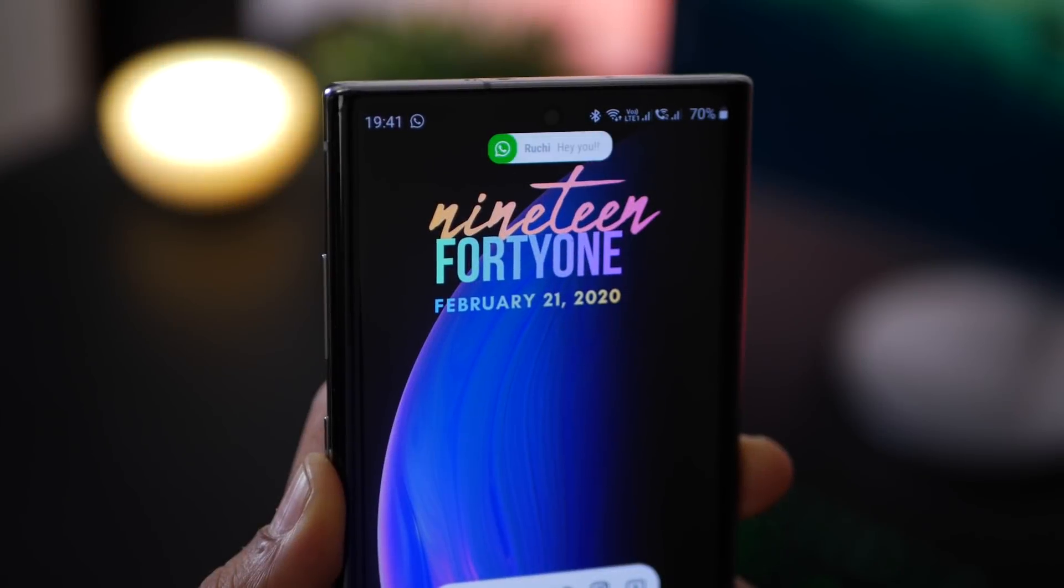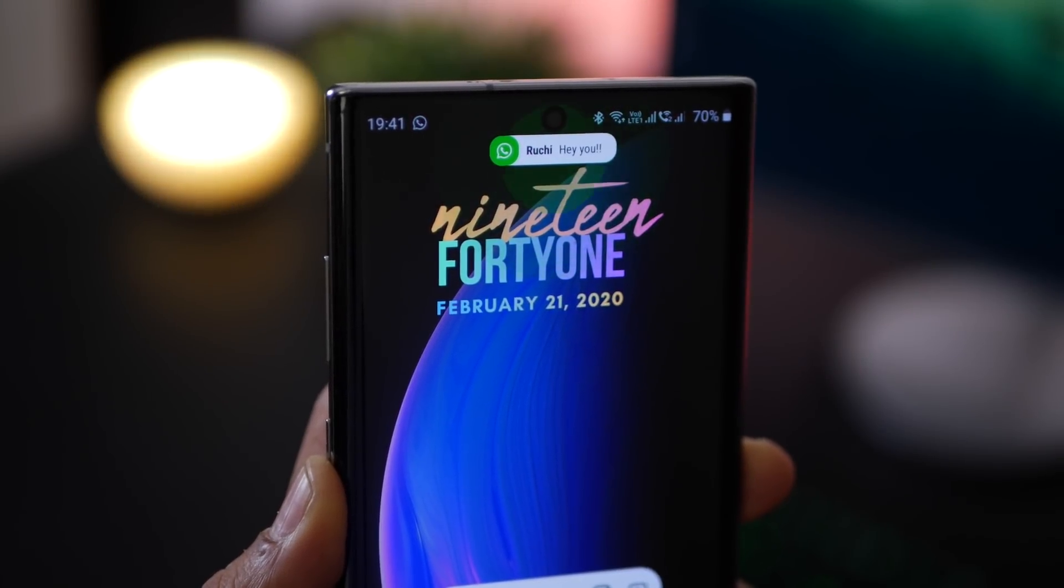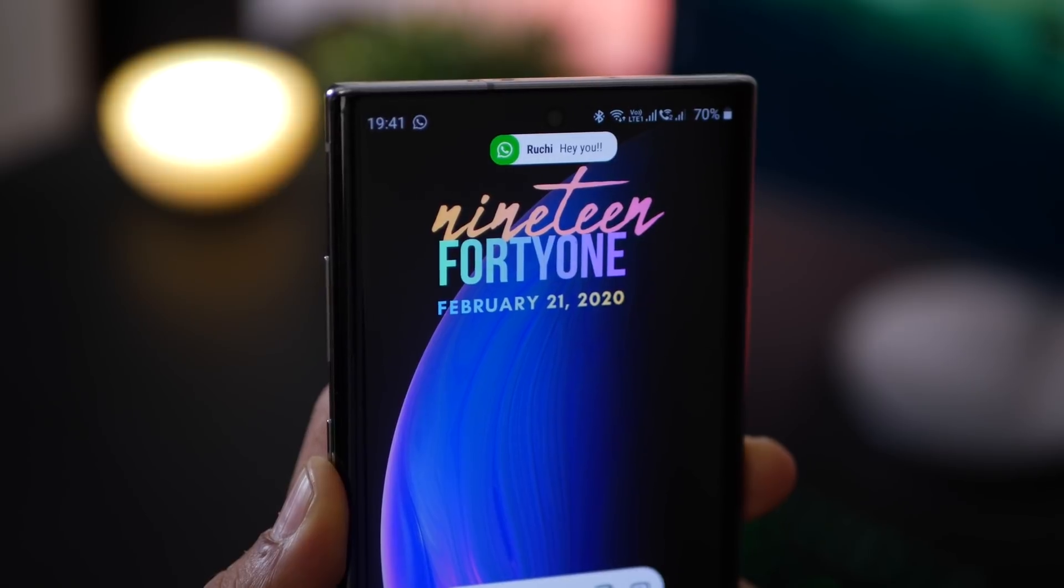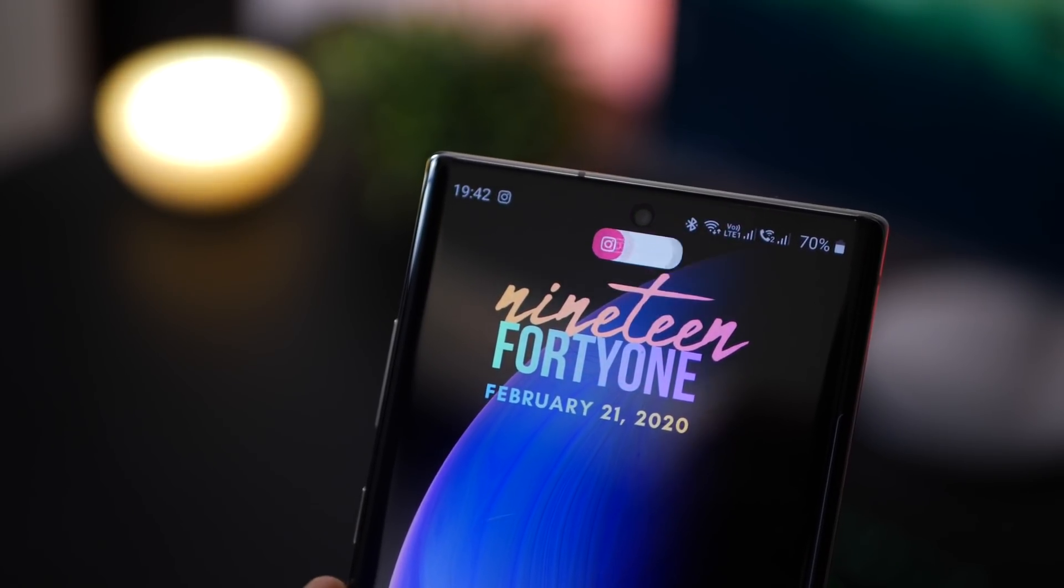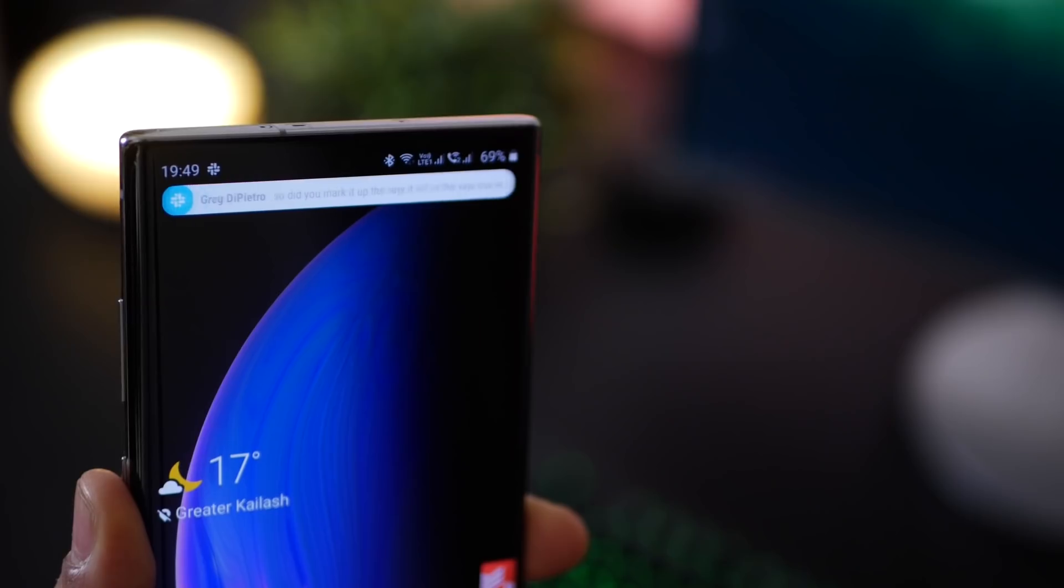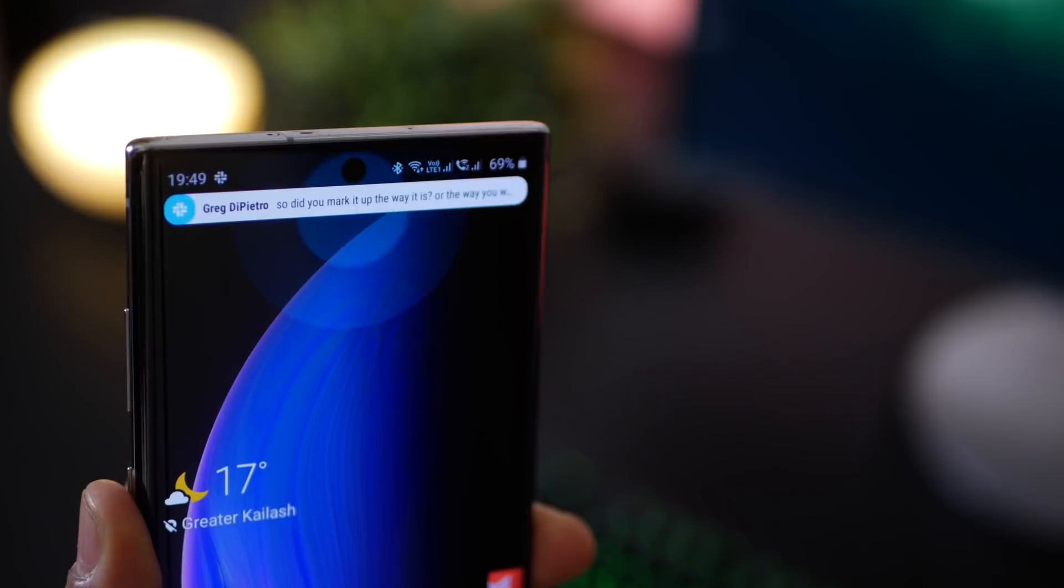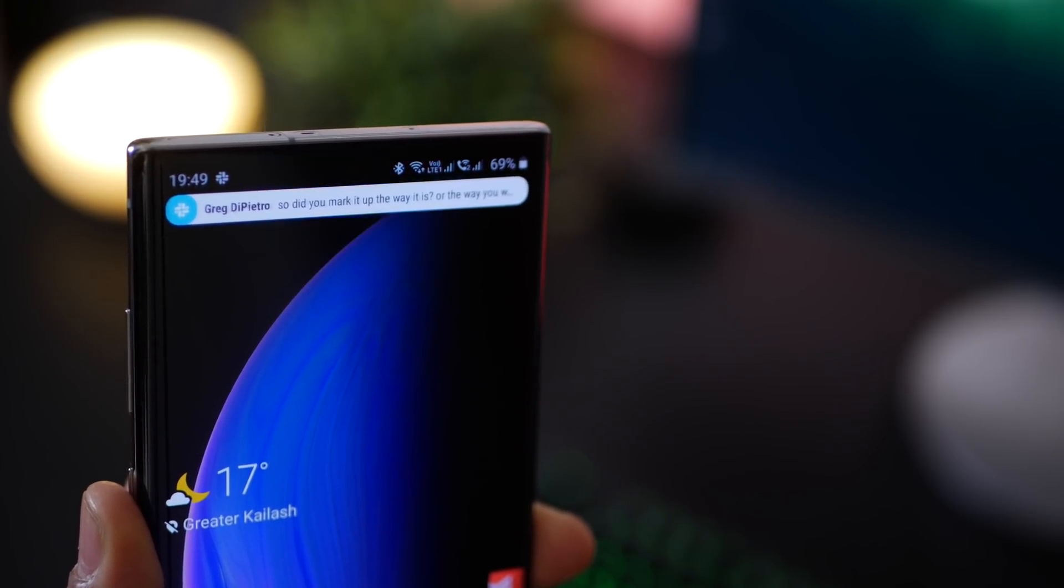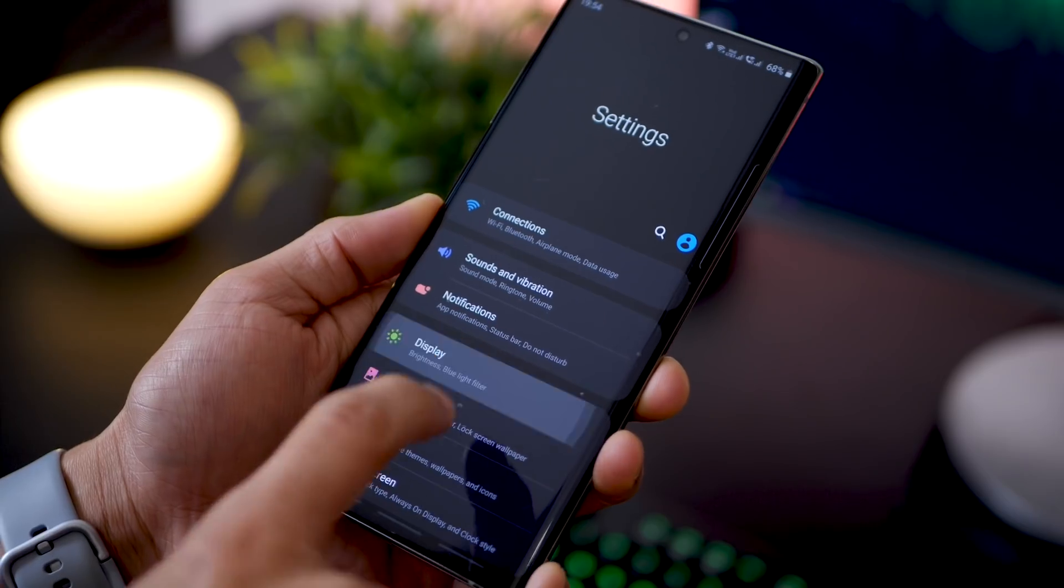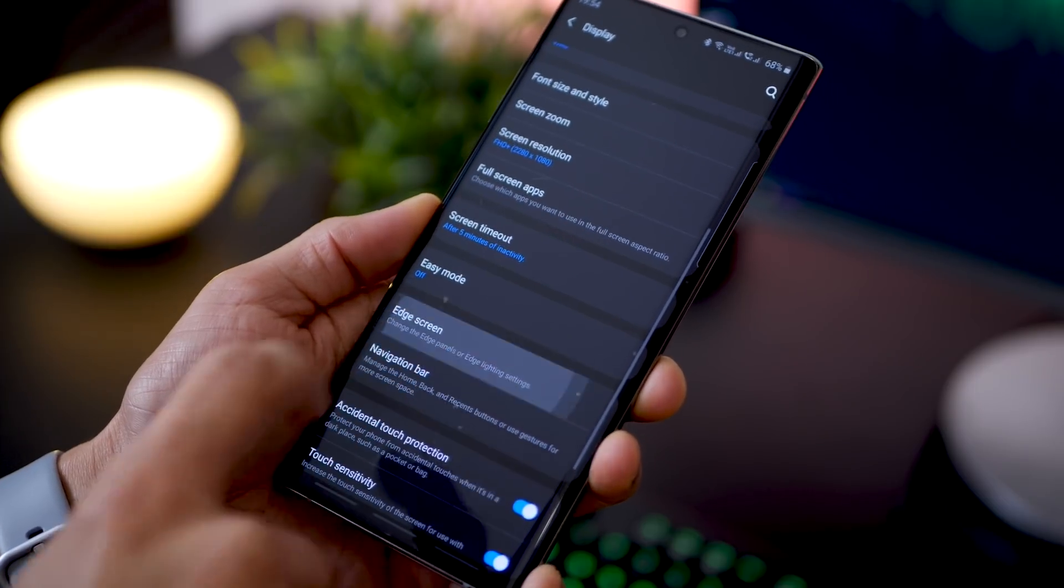Now there is no notification LED, but I've set up my Galaxy Note 10 to show me these colorful notifications from various apps. So if I have an Instagram it's pink, if it's Slack it's blue, if it's WhatsApp it's green, and all of this is actually built in.